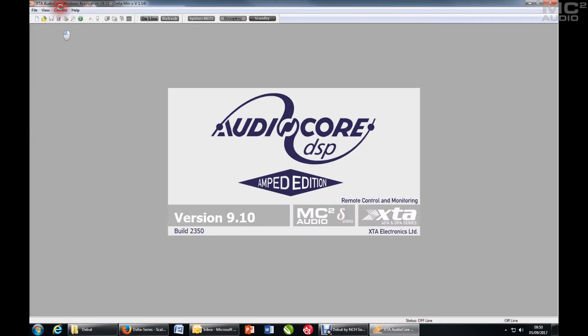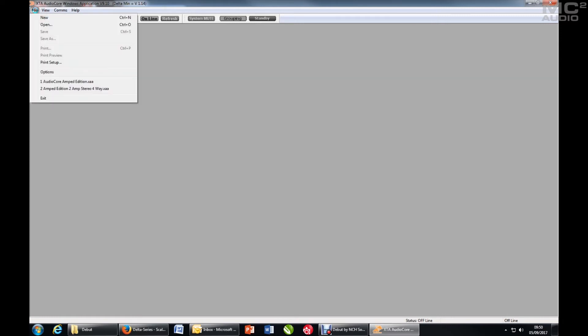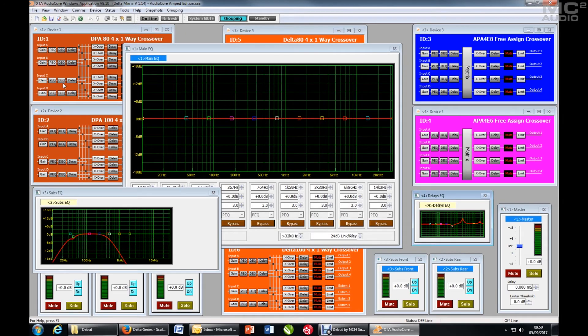Starting AudioCore with a system that doesn't match the connected units will be detailed when we try to go online. So if I open this complicated rigging system, lots of grips, lots of amps.